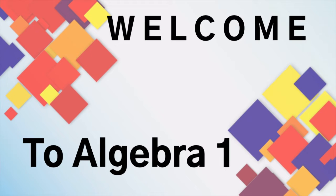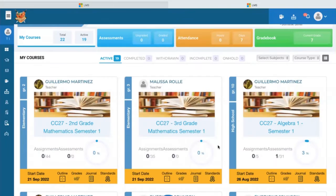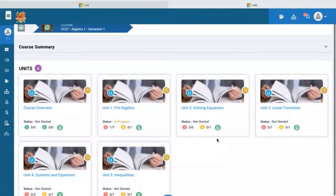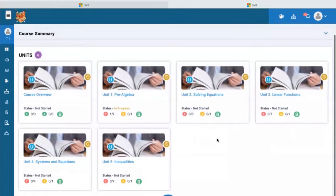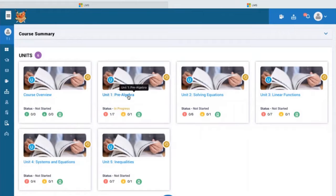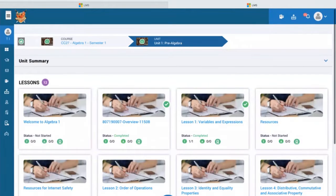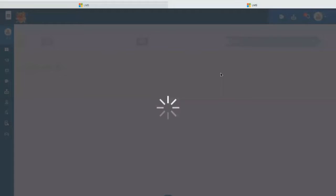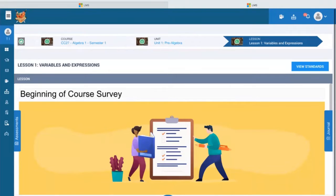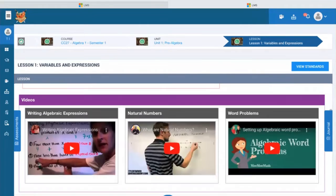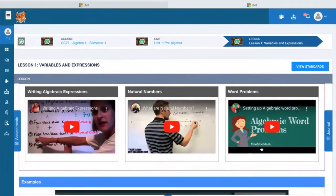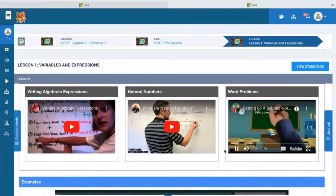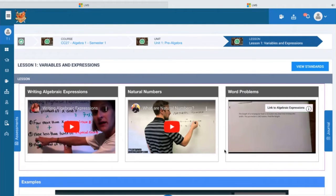Thank you for joining us. Hi, welcome to Moo Moo Maths. Today we're going to look at setting up some algebraic word problems.